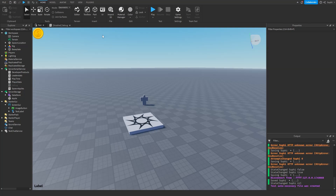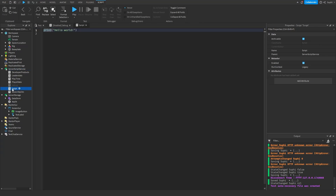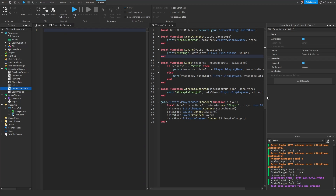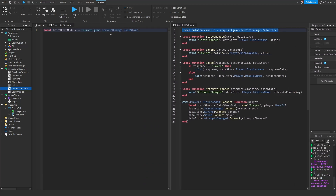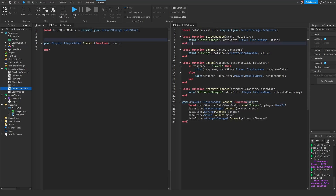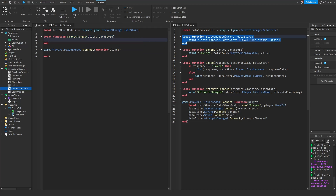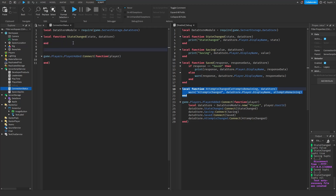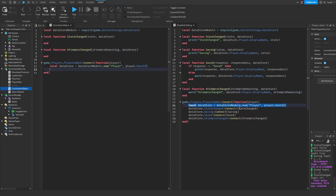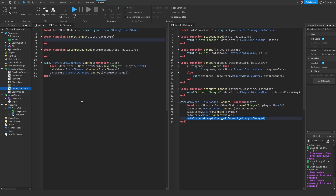Now let's make a script to inform the player of the status of their datastore connection. I'm going to create a new script named 'connection status'. Inside this script, just like the debug script, we'll get the datastore module, connect to the player added event, listen for stateChanged and attemptsChanged, and get the datastore object to connect both of those events.